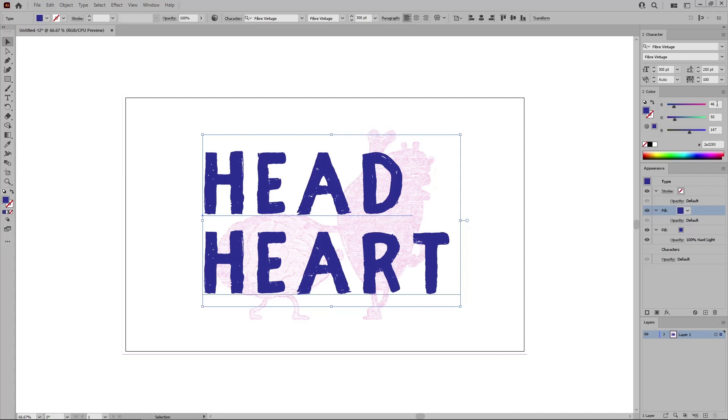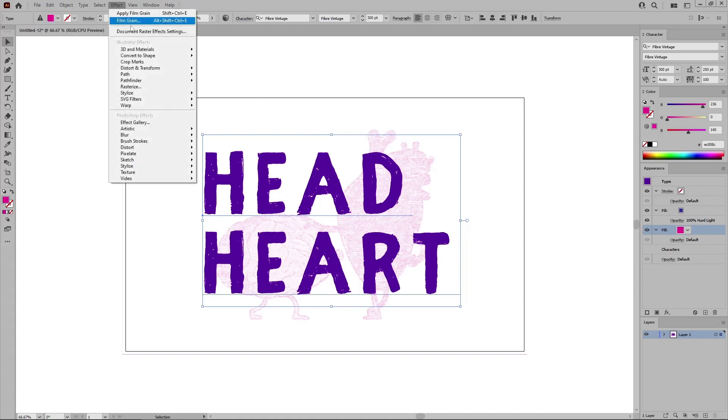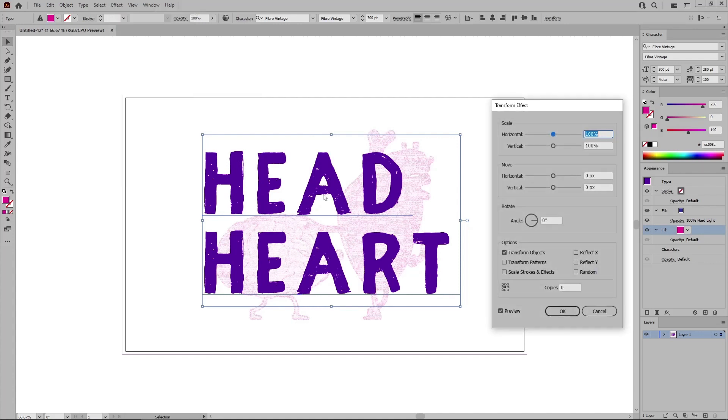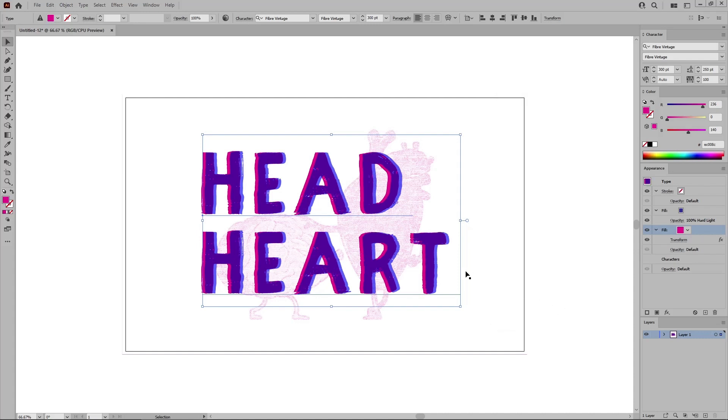For this one, set the color to 236, 0, and 140. Drag it below this other fill, keep it selected. And go to Effect Distort and Transform. All you have to do is drag this Move Horizontal slider to minus 10, which will move your selected fill 10 pixels to the left. Click OK to apply this effect.